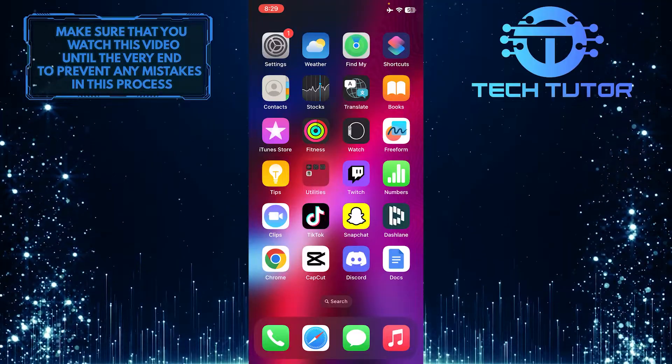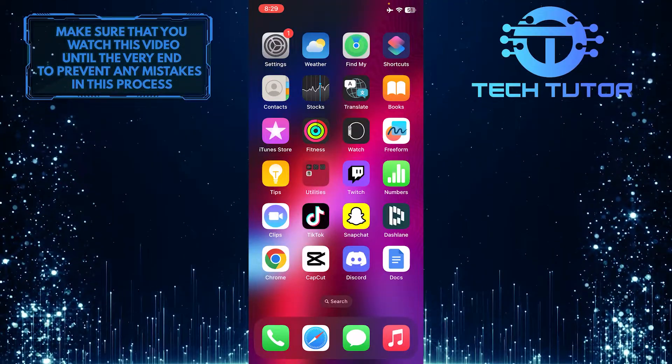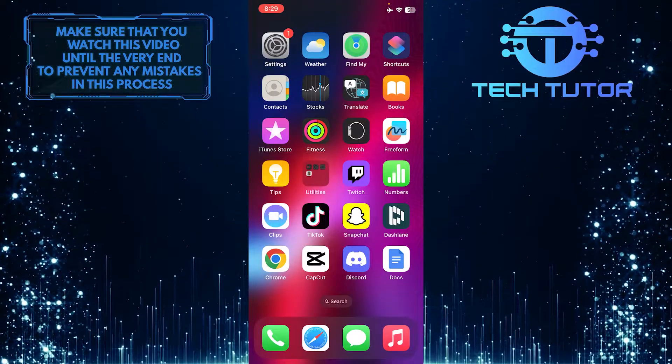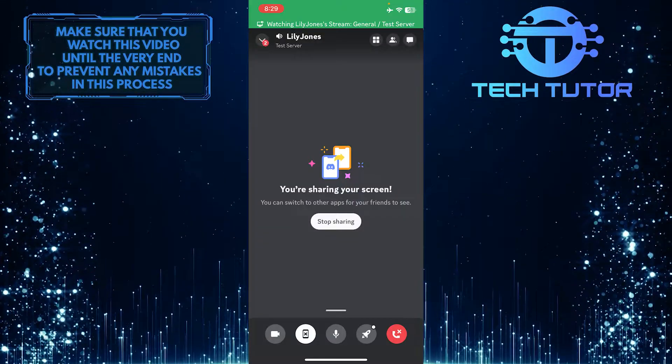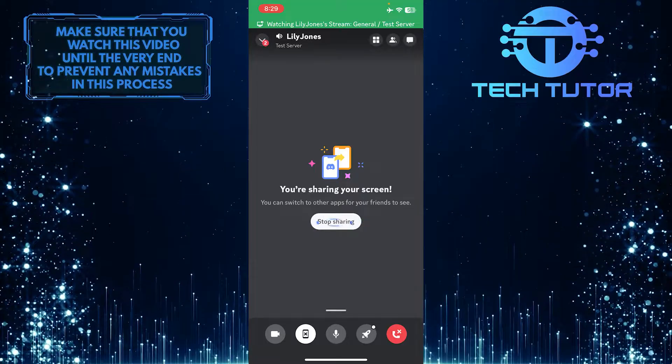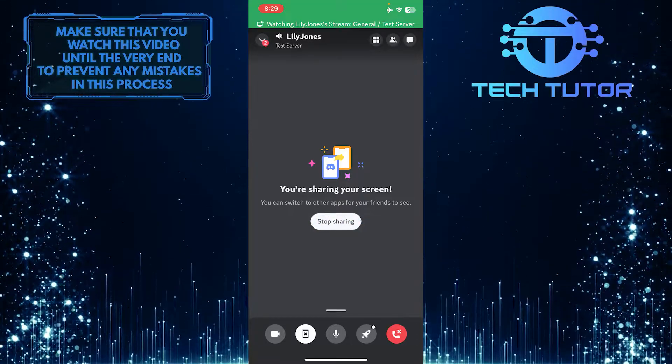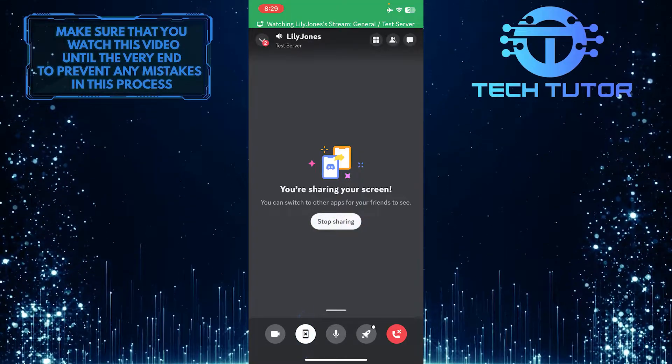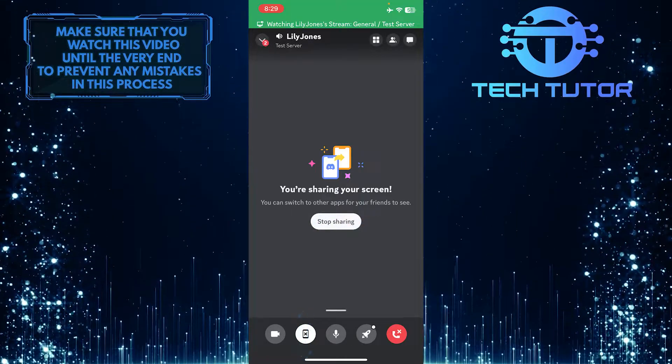If you want to stop sharing your screen, go back to Discord and then tap Stop Sharing, or tap on the little phone icon at the bottom left.